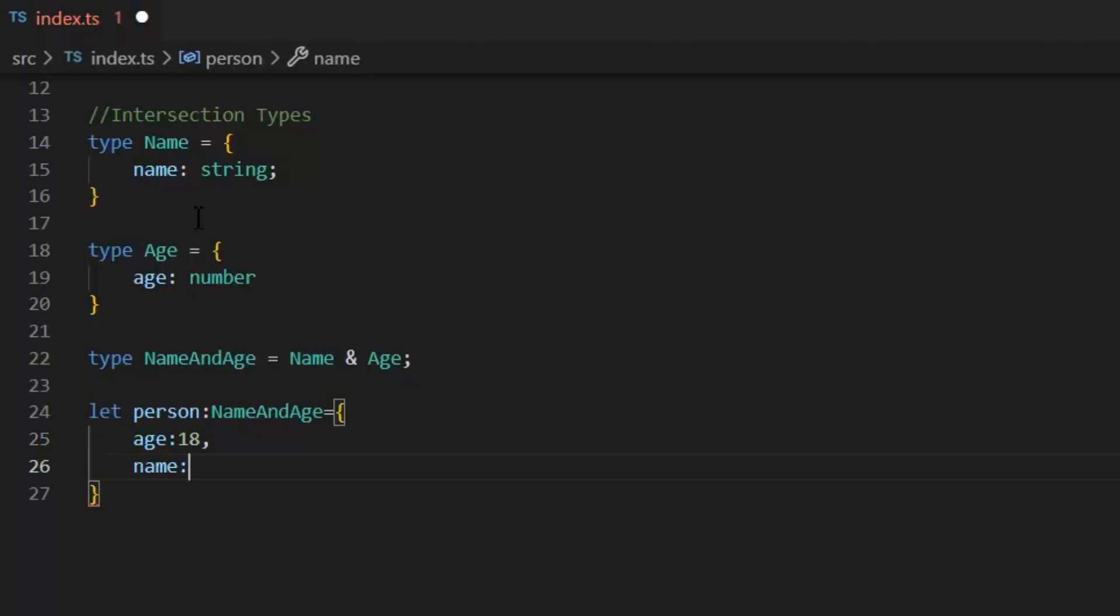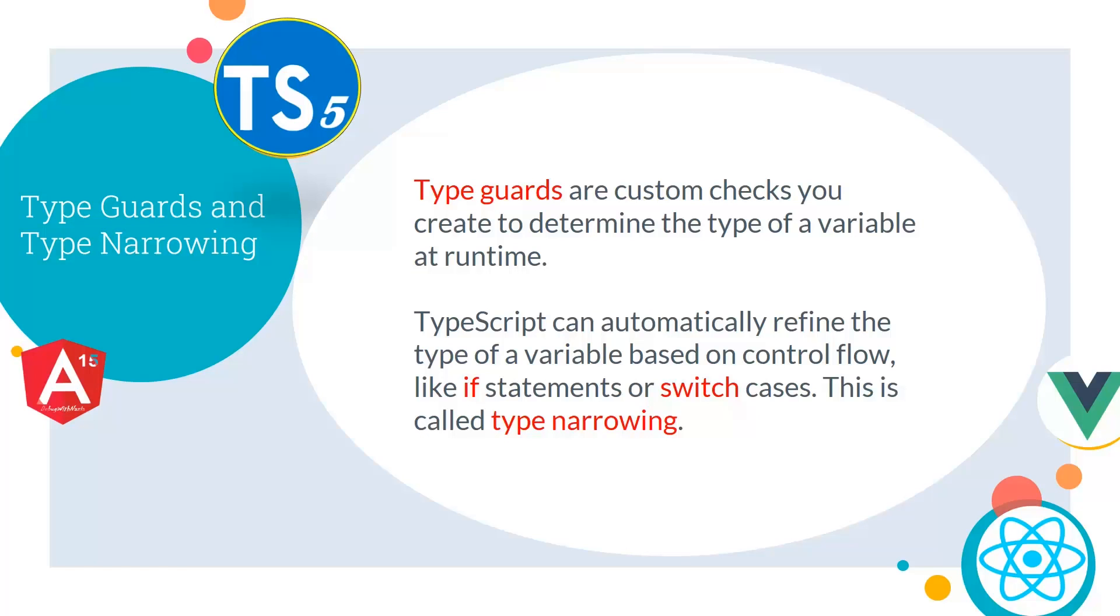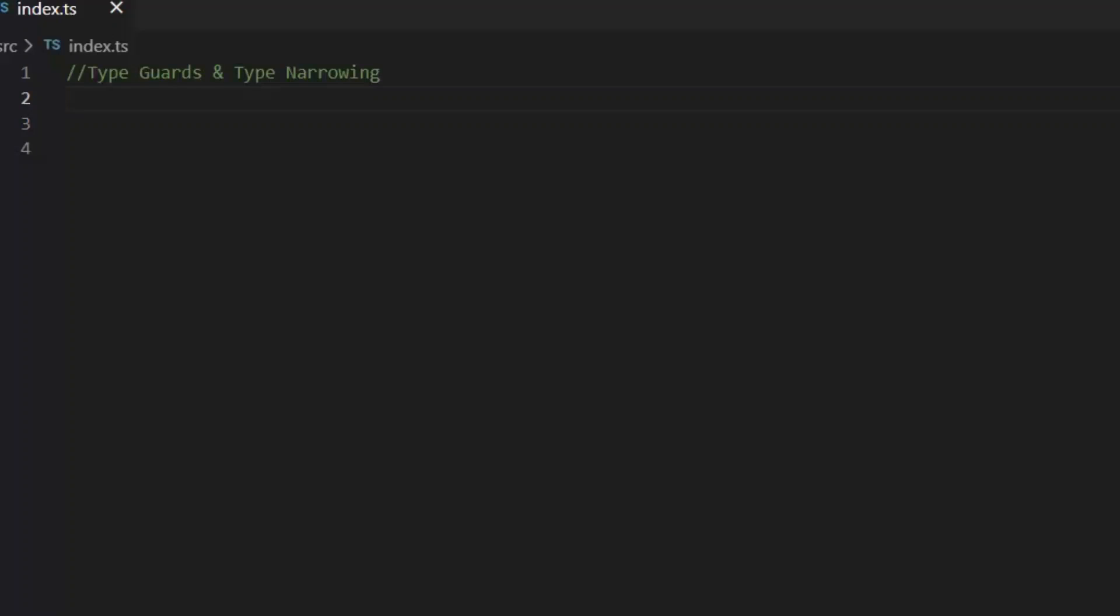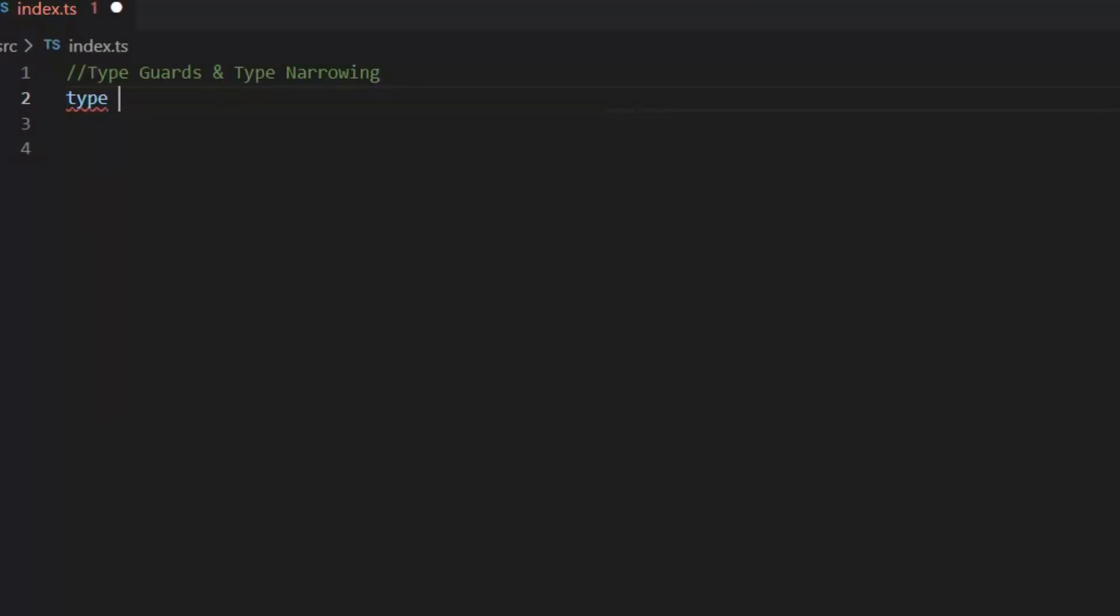So, an intersection type combines multiple types into one. This allows you to add together existing types to get a single type that has all the features you need. Next, let's talk about type guards and type narrowing. Type guards are custom checks you create to determine the type of a variable at runtime, while TypeScript can automatically refine the type of a variable based on control flow like if statements or switch cases. This is called type narrowing. Let's clear this concept by a coding example.